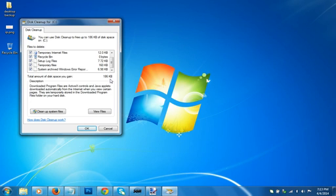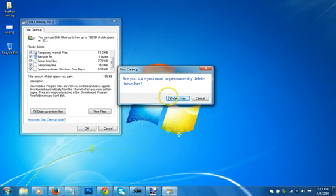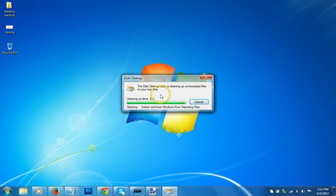Are you sure you want to permanently delete these files? Yes, click on that. As you can see, the disk cleanup utility is cleaning up unnecessary files on your machine.